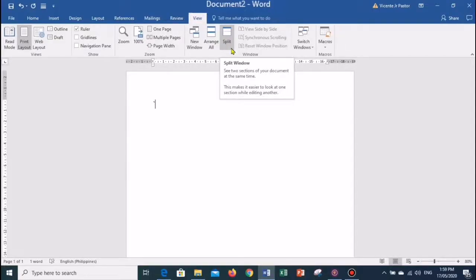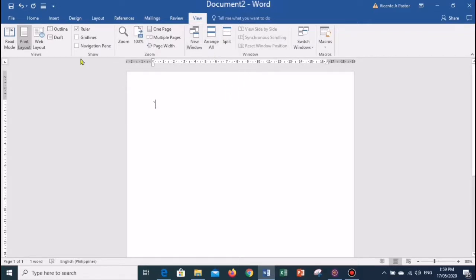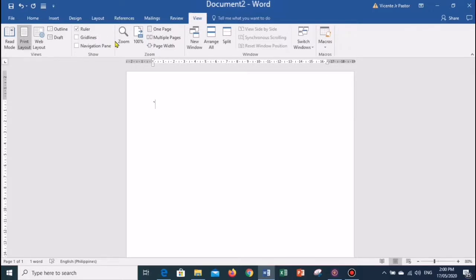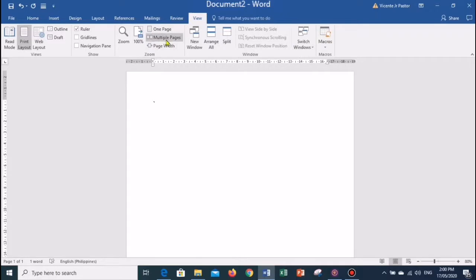The last one is the View tab. It is located next to the Review tab. The View tab has five groups of related commands: Views, Show, Zoom, Window, and Macros. Its primary purpose is to offer you different ways to view your document. This tab enables you to control various layout tools like boundaries and guides/rulers. It also allows you to switch between single and two pages. You can also use the Switch Window to quickly switch to another open window.